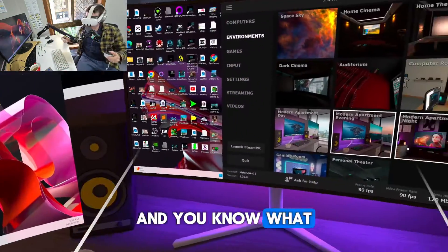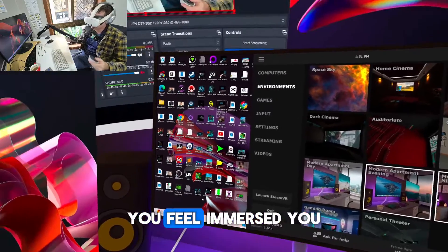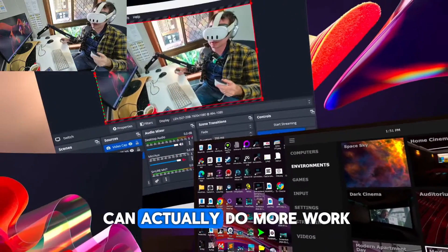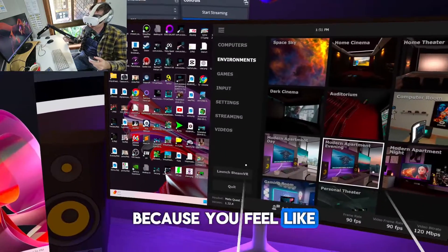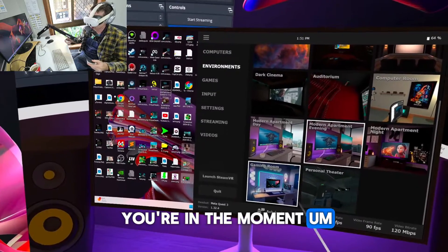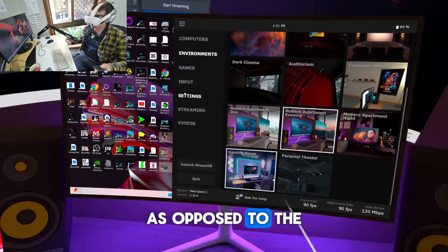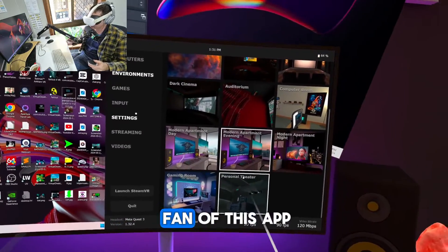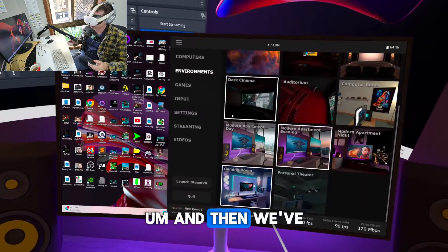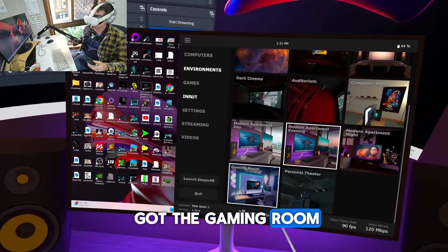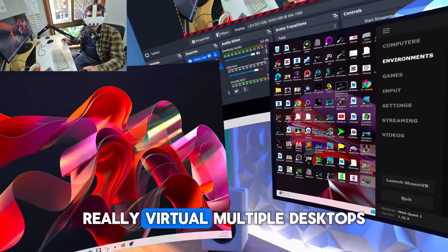And you know what I love about this application is you feel immersed. You can actually do more work because you feel like you're in the moment, as opposed to the other clunky ones. So I'm a big fan of this app. And then we've got the gaming room as well. This was all that was missing really - Virtual Desktop multiple desktop.